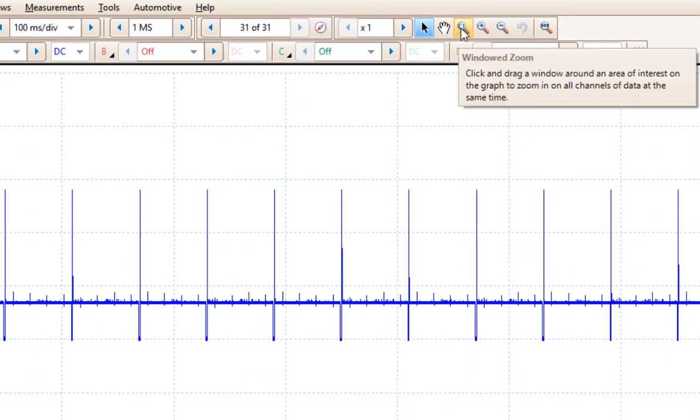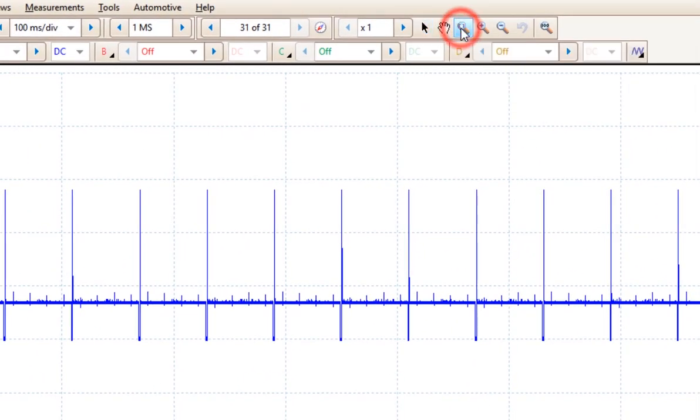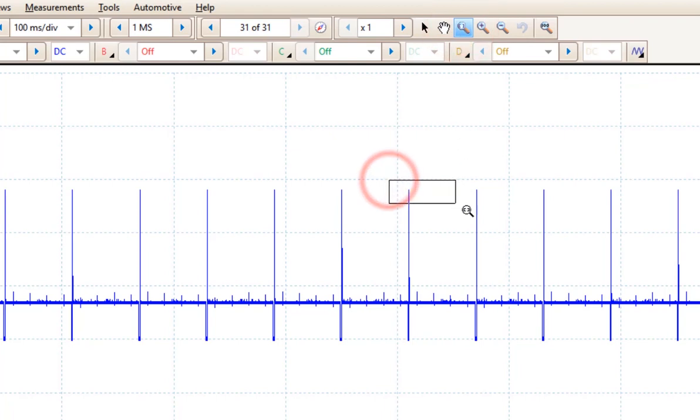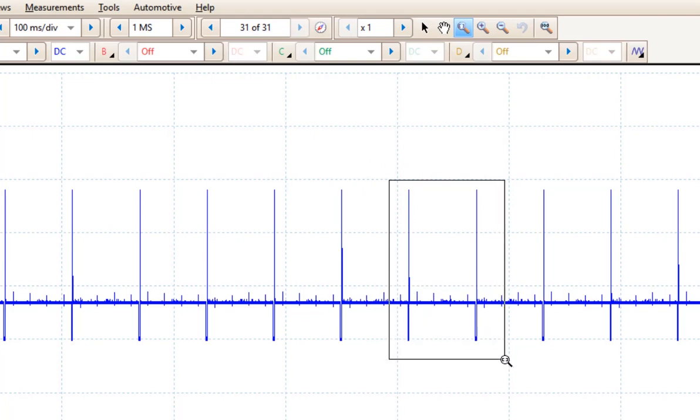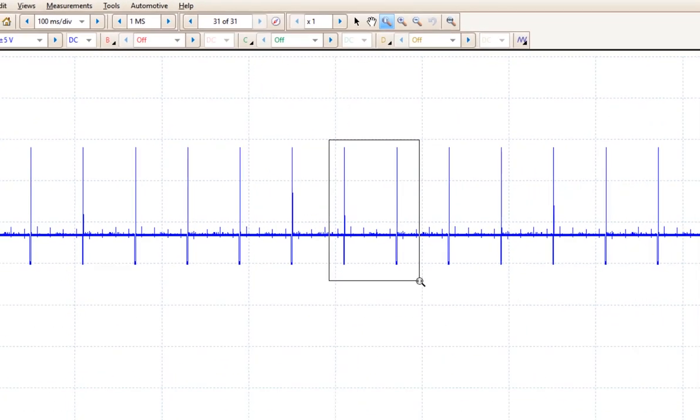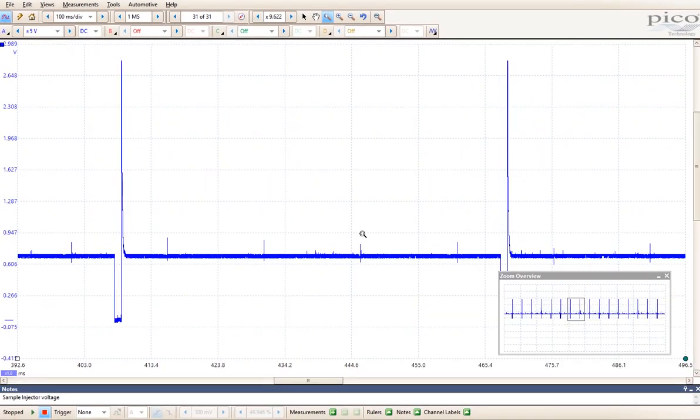This one is the one I personally like which is the window zoom. If I click on this, I can come down to a pattern or maybe two, click my mouse button down, hold it, and draw a square around the window that I want to see.